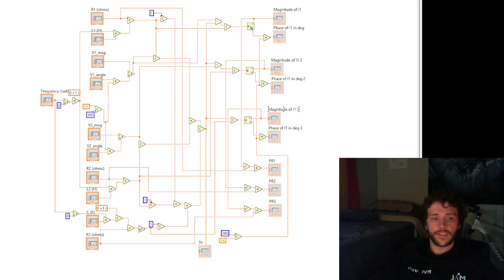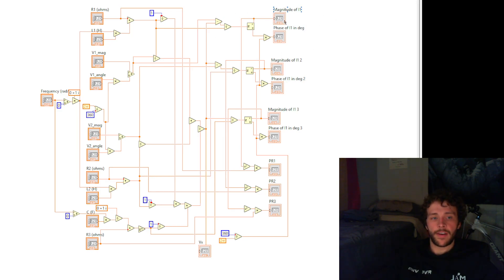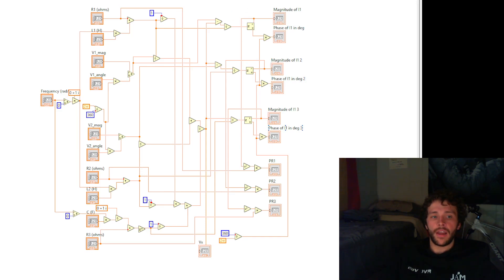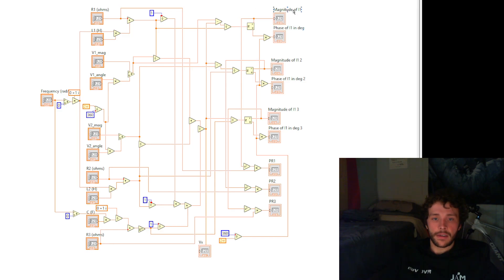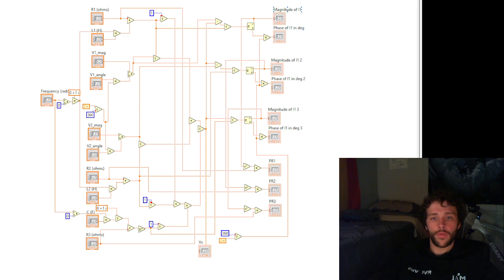At the end, we are able to calculate the values of I1, I2, and I3 by I1 subtracting V1 minus V of X over Z1.